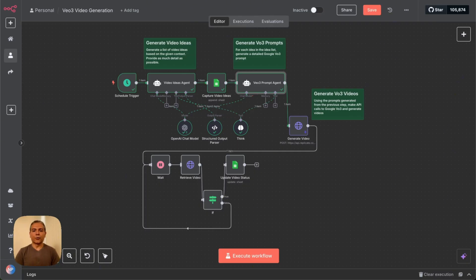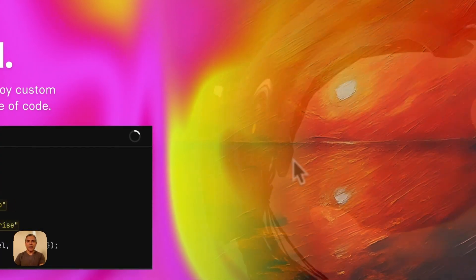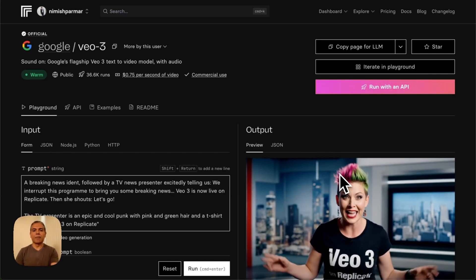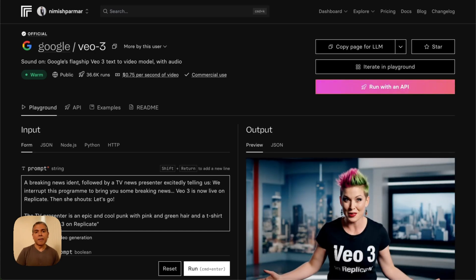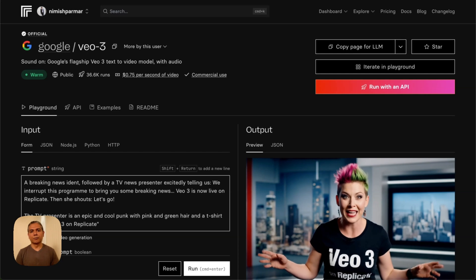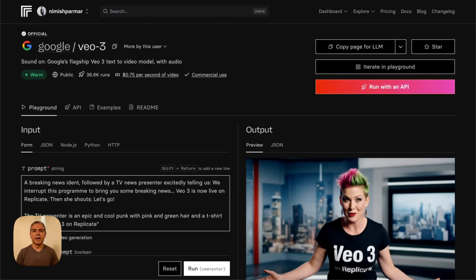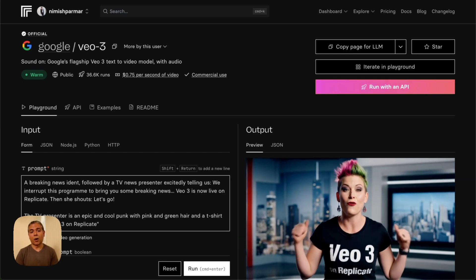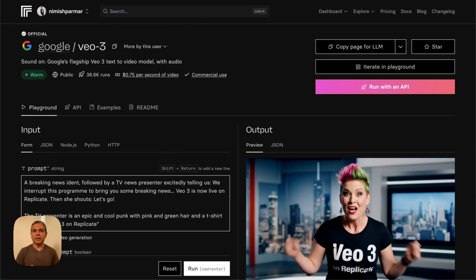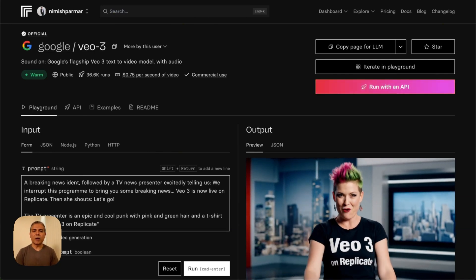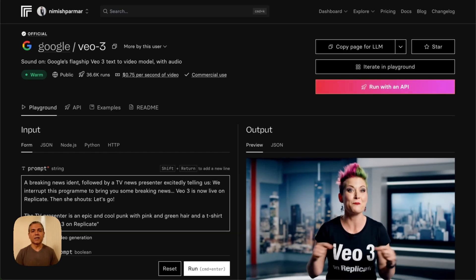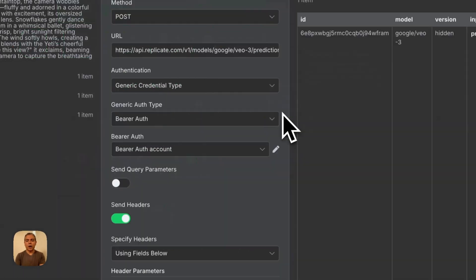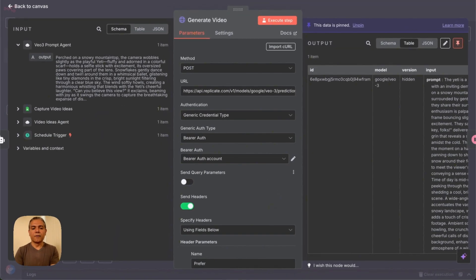To generate the Google VO3 videos, we use a service called replicate.com. Now, this is a paid service. Replicate interfaces with Google VO3, and it acts as a buffer or wrapper or middleman, and it simplifies the entire Google VO3 video generation process. Plus, on top of that, you don't have to pay the $250 or whatever that Google VO3 requires. It makes it incredibly simple. Keep in mind that this is a paid service. It costs around $6 or so to create an eight-second video, so please keep that in mind.